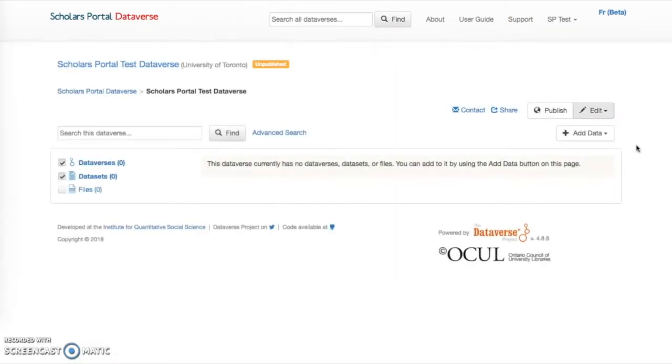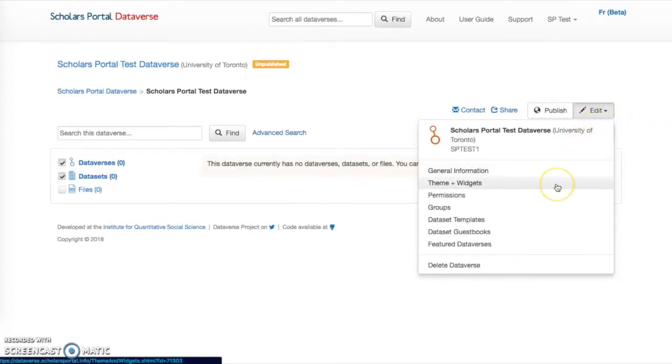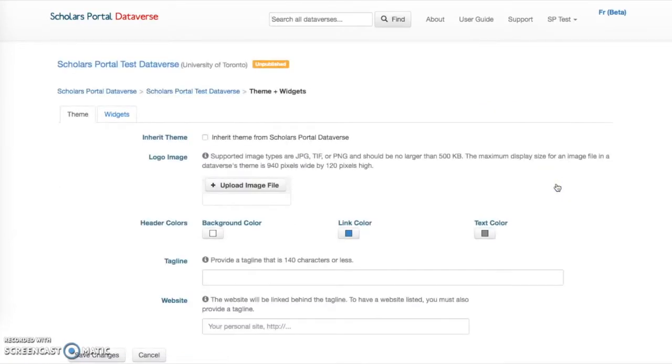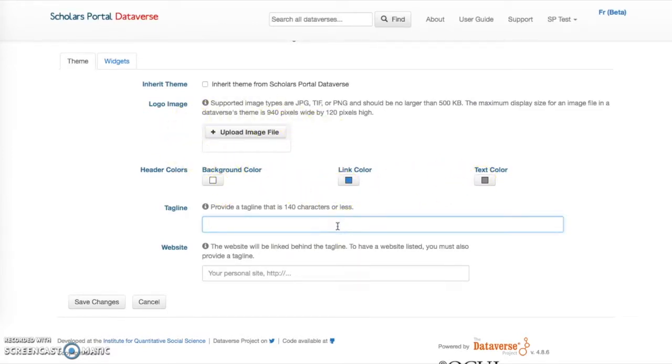To customize the branding, metadata, and facets of your new Dataverse, click the Edit button to display the drop-down menu with various editing options. Theme and Widgets allows you to customize branding. From here you can add a logo by uploading an image file, change the theme colors, and add a tagline and website. Once you have added your desired features, click Save Changes.